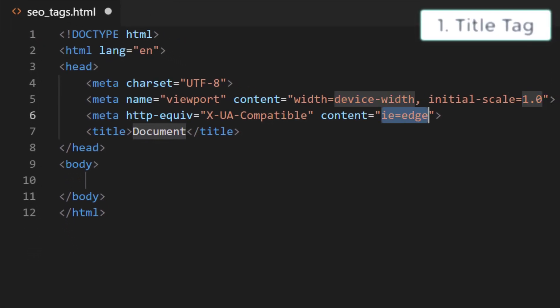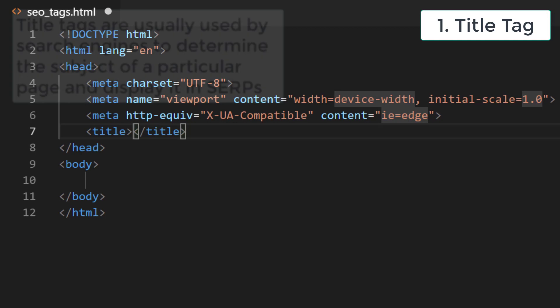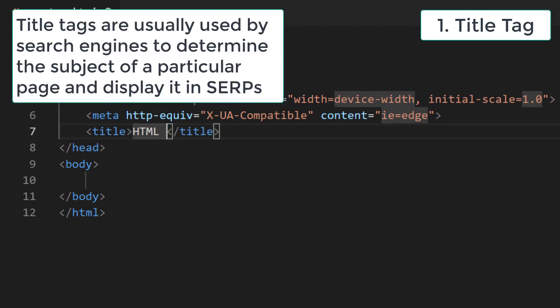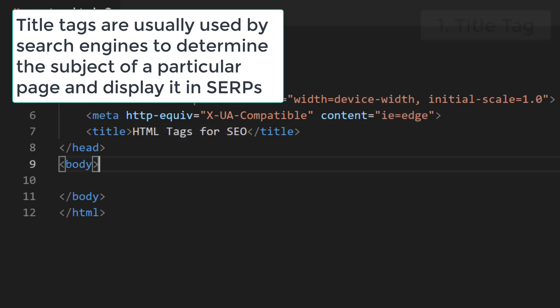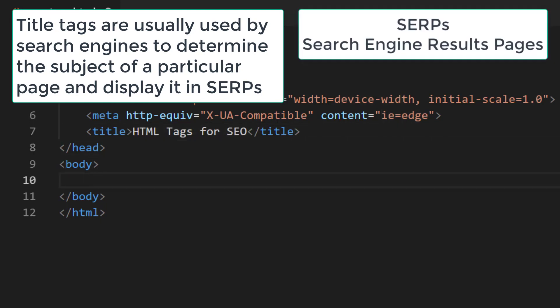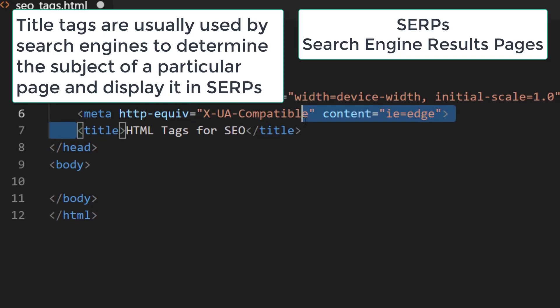Title tags are usually used by search engines to determine the subject of a particular page and display it in search engine results pages. The title tag is one of the first things that people see in search engine results pages.